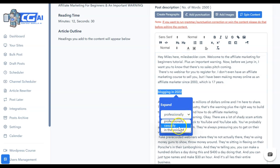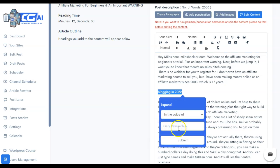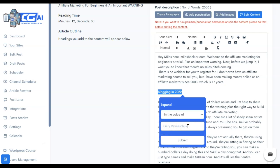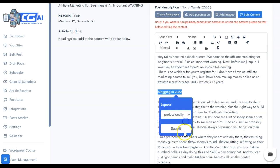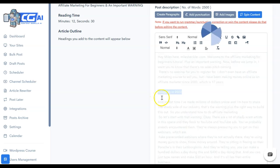So this is one of the new features is expanding a sentence. You can choose professionally, casually, or in the voice of. This is where they said that you could have Tony Robbins or Neil Patel write this. If you were to put their name in, Content Gorilla is supposed to write it as if they were writing it. We're just going to choose professionally and submit. So off of me typing in blogging in 2022, let's see what Content Gorilla returns.